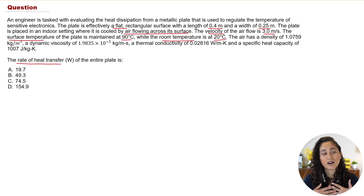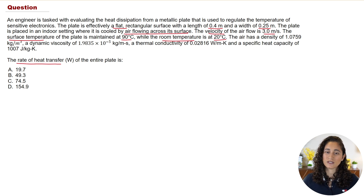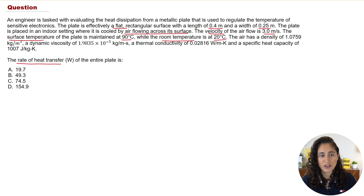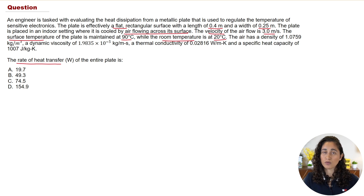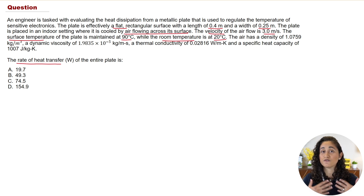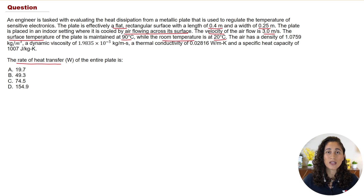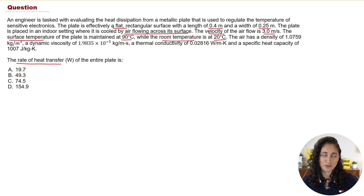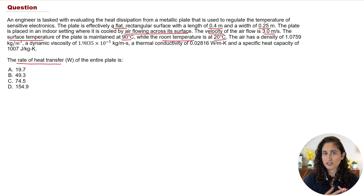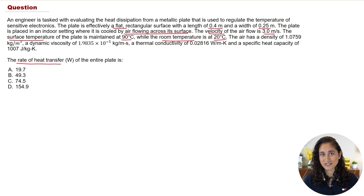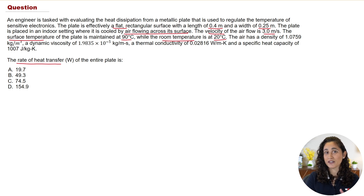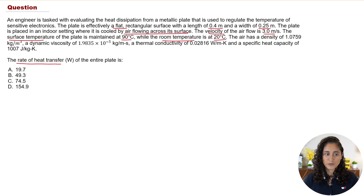This problem is pretty straightforward, and I really want you guys to attempt it. Go ahead and pause the video, try this problem, and look at the equations in the reference handbook — that's a very important step. When studying for the FE exam, it's important to solve problems on your own and spend time getting familiar with the equations in the reference handbook. Once you solve it, come back and check your solution.